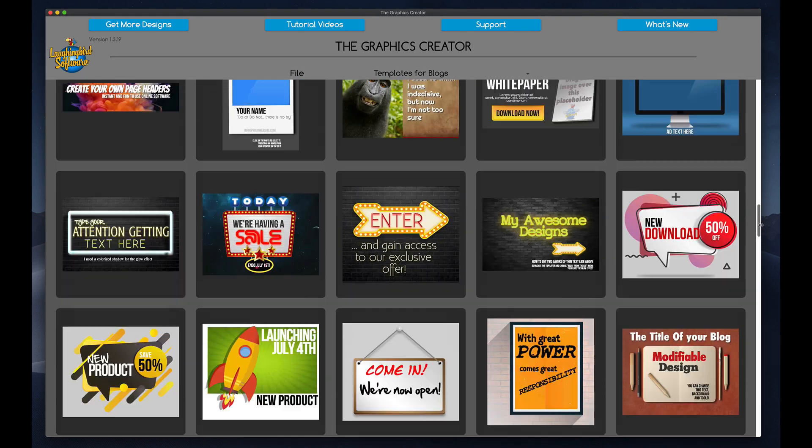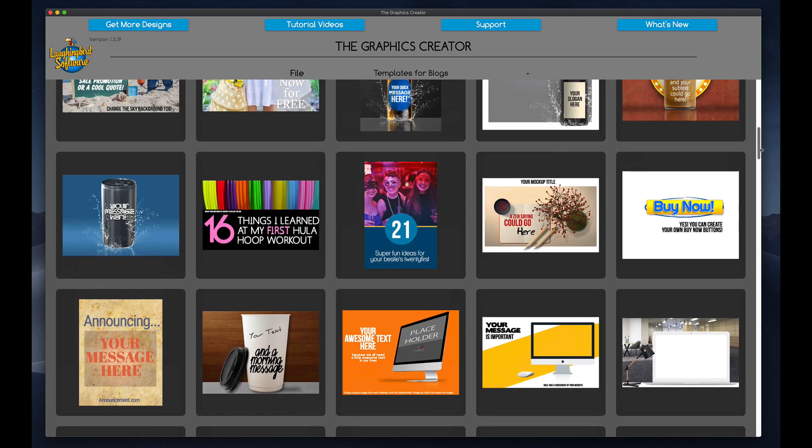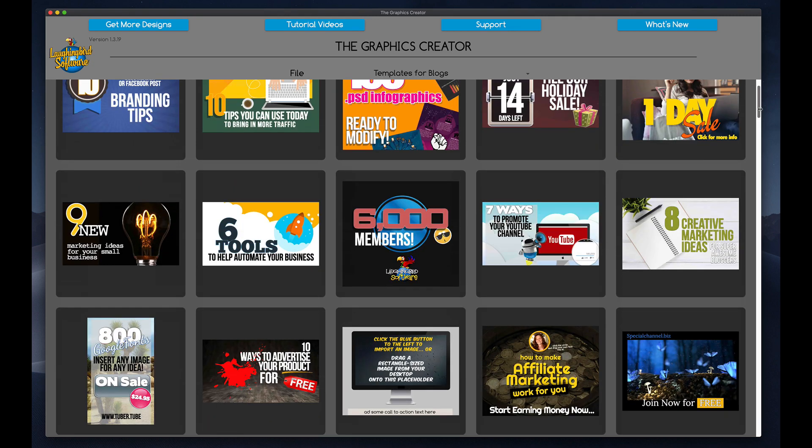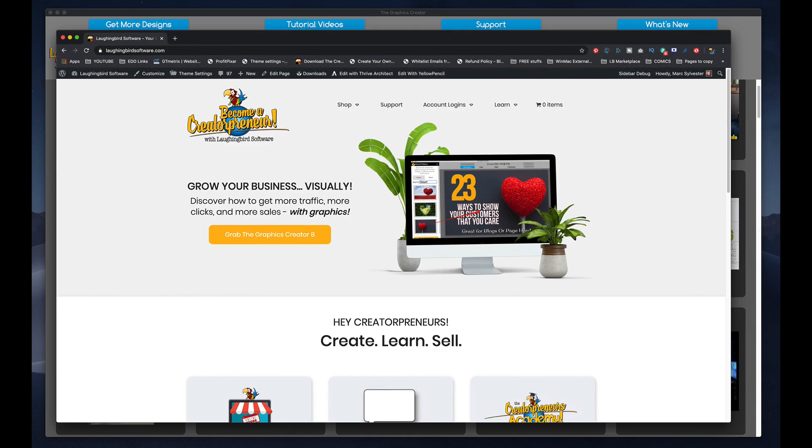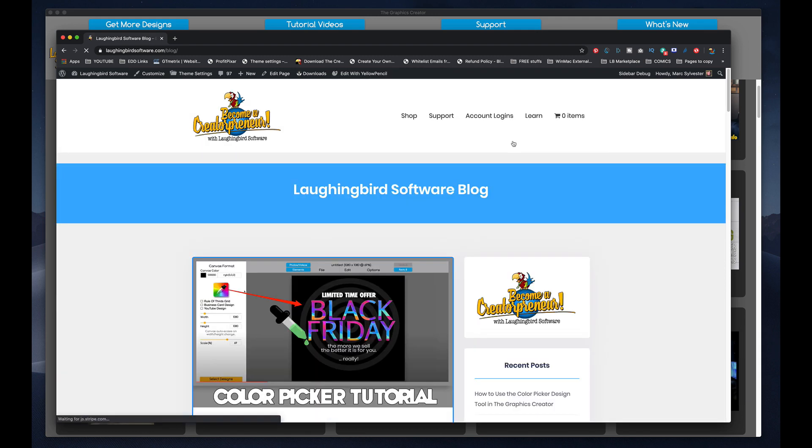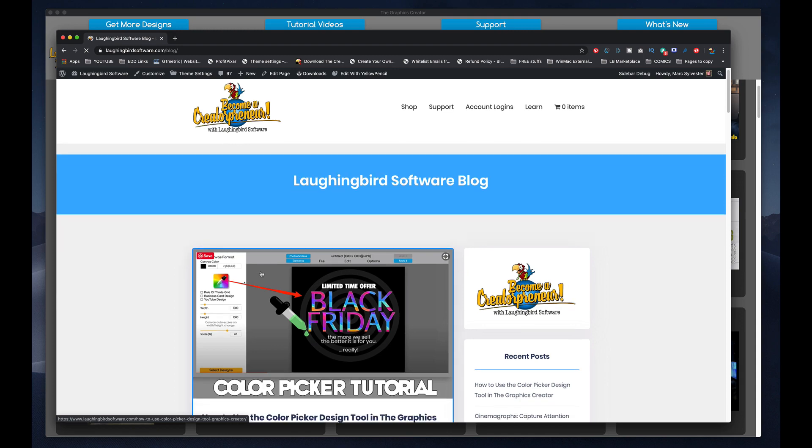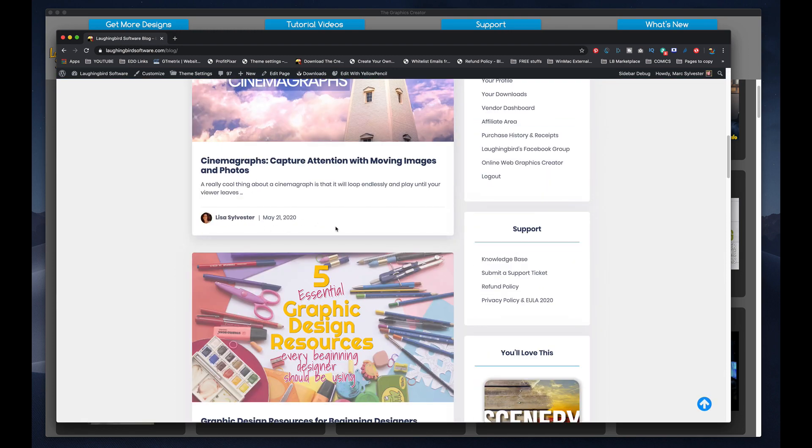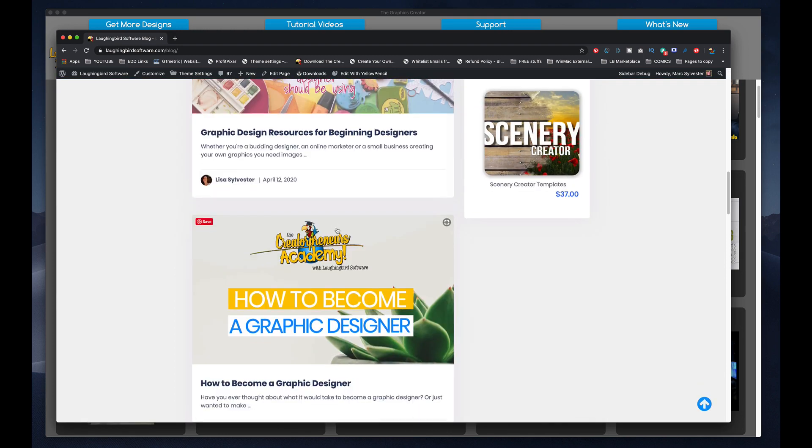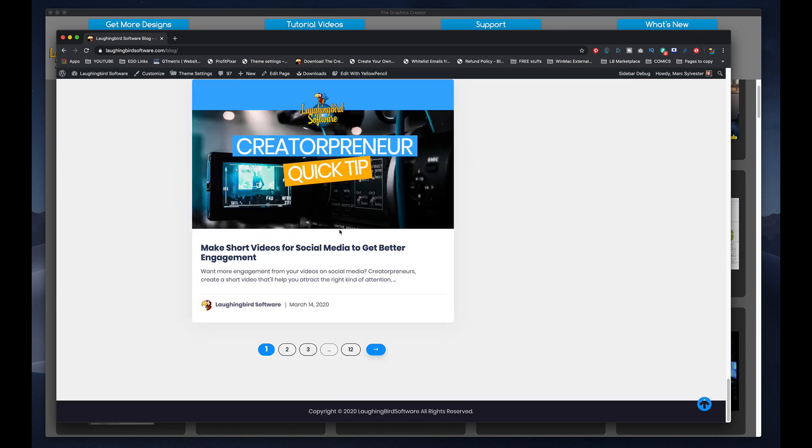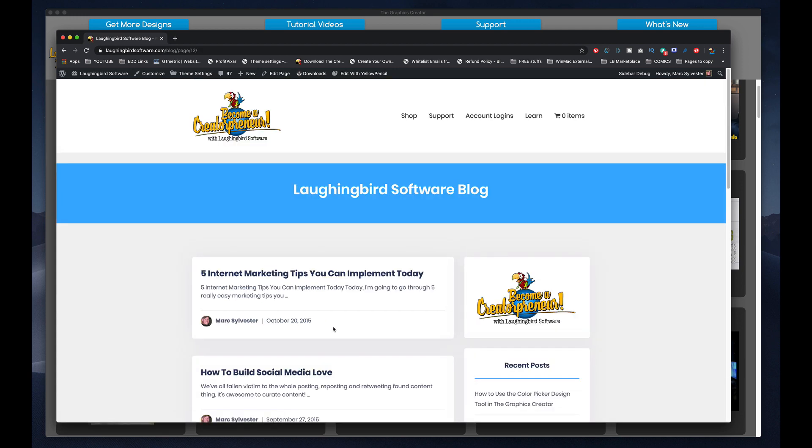First I'm going to have to know what my blog article is about. So I'm going to come over to my webpage, my website, Laugh and Burn Software, and I'm going to go to our blog. Now the blog has blog articles, but we have some really old articles towards the end of the list here, like back to 2015.